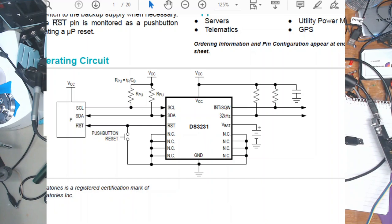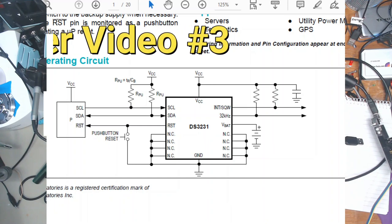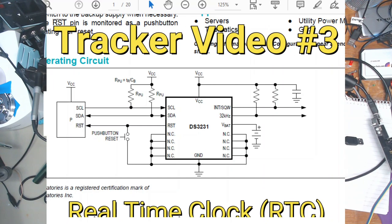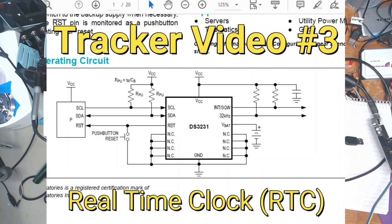Welcome! This is video 3 of the Tracker project. The real-time clock will be using the DS3231.